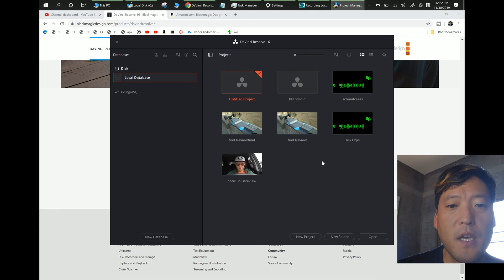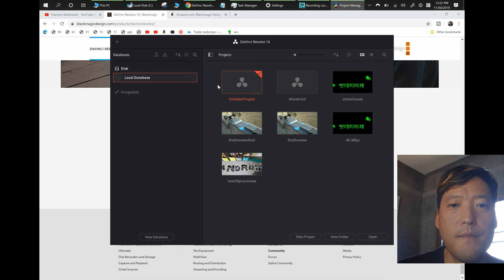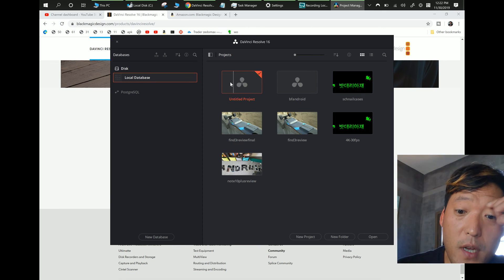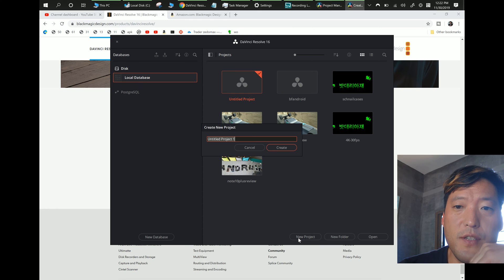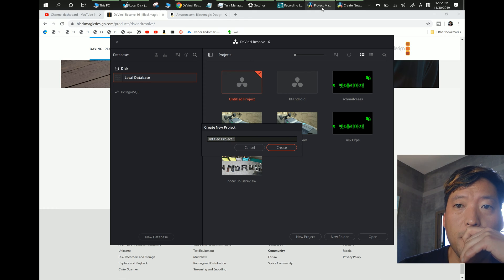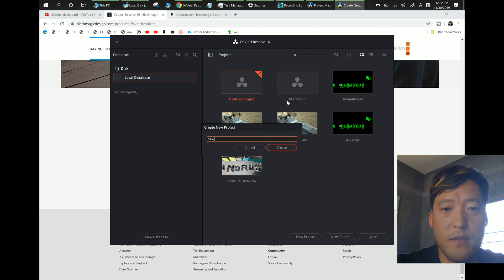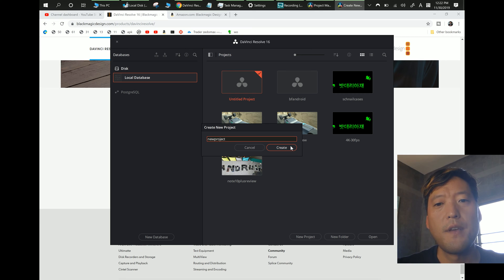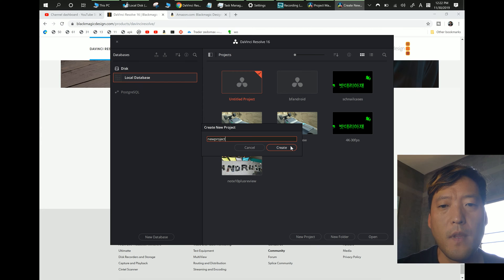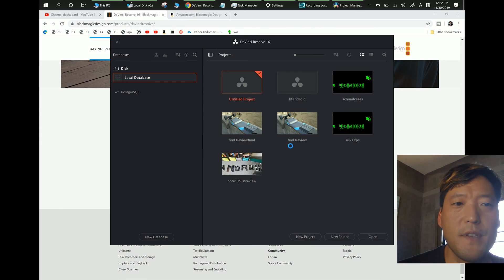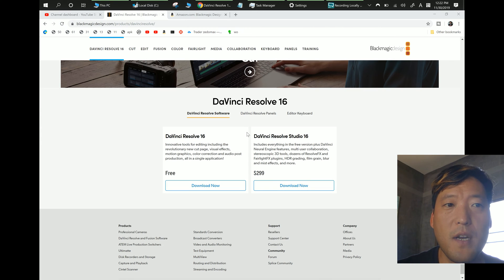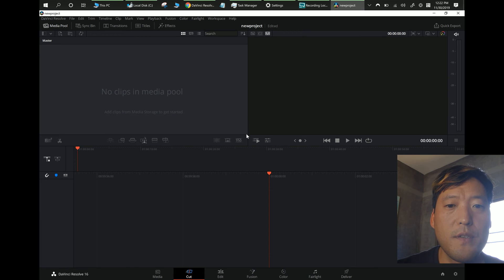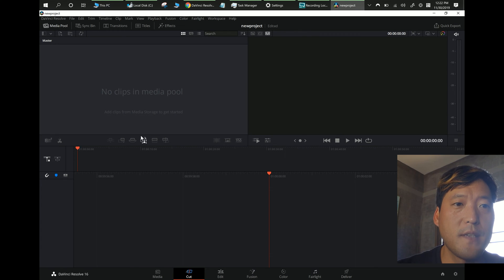If you open up DaVinci Resolve, you'll see the ability to make a new project — just go to New Project. What I do is make a project with my settings, make it like a template, save that, and then save it as a different name so I don't have to set up everything every time. We'll set up this new project and then once it's set up the way you want, save it as something else.